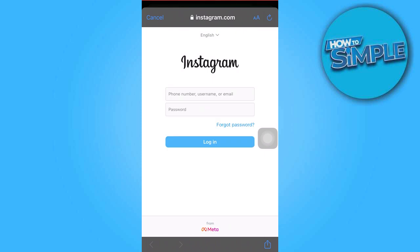Use the same credentials that you've used on the Messenger app. And that's all for now, folks — thanks for watching.